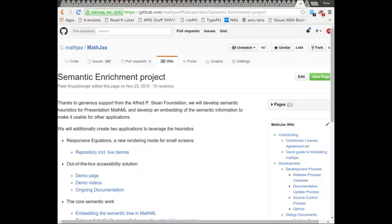Welcome to a short demonstration of the new MathJax out-of-the-box math accessibility solution. This JavaScript tool provides speech text, navigation and exploration of mathematics, and can be used on any website.